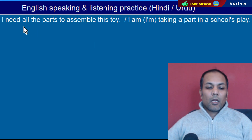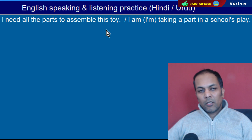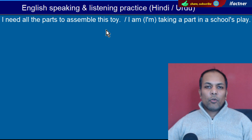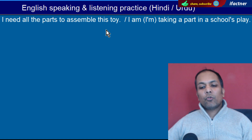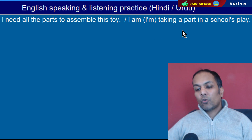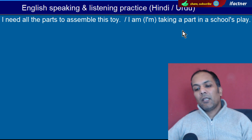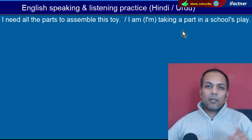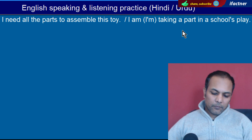Word hai 'Part'. Hissay. 'I need all the parts to assemble this toy' — Is khilone ko jodne ke liye mujhe saare hisson ki zaroorat hai. 'I am taking a part in a school's play' — Main school ke drama mein hissa le raha hoon. Taking a part — hissa lena. Part yaani ek hissa.